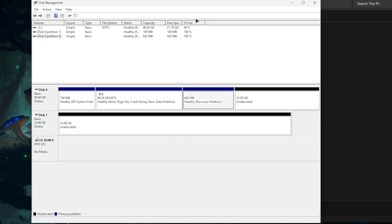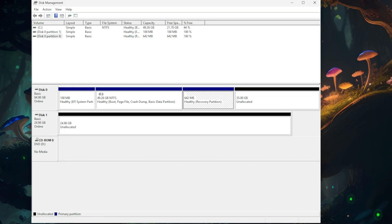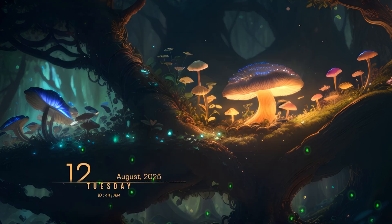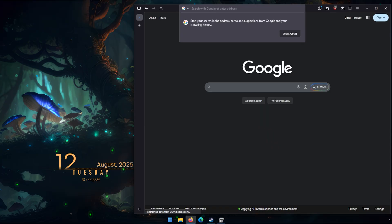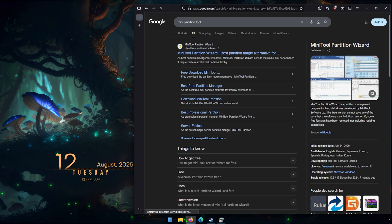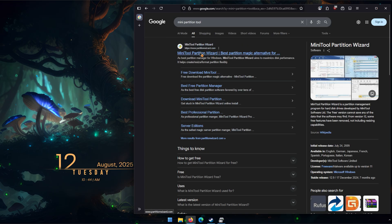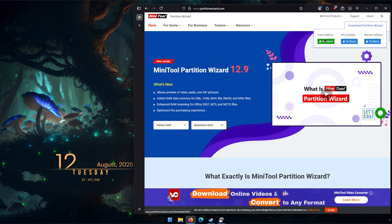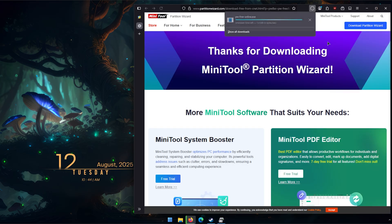With that out of the way, let's move on to the third-party solution first, which should make this process very easy. I'm going to go to Google and type in 'mini partition tool' and hit enter. The one we're looking for is MiniTool Partition Wizard. I'll put the links in the description below, and once we're here we're just going to hit 'Download Partition Wizard' - we want the free edition.